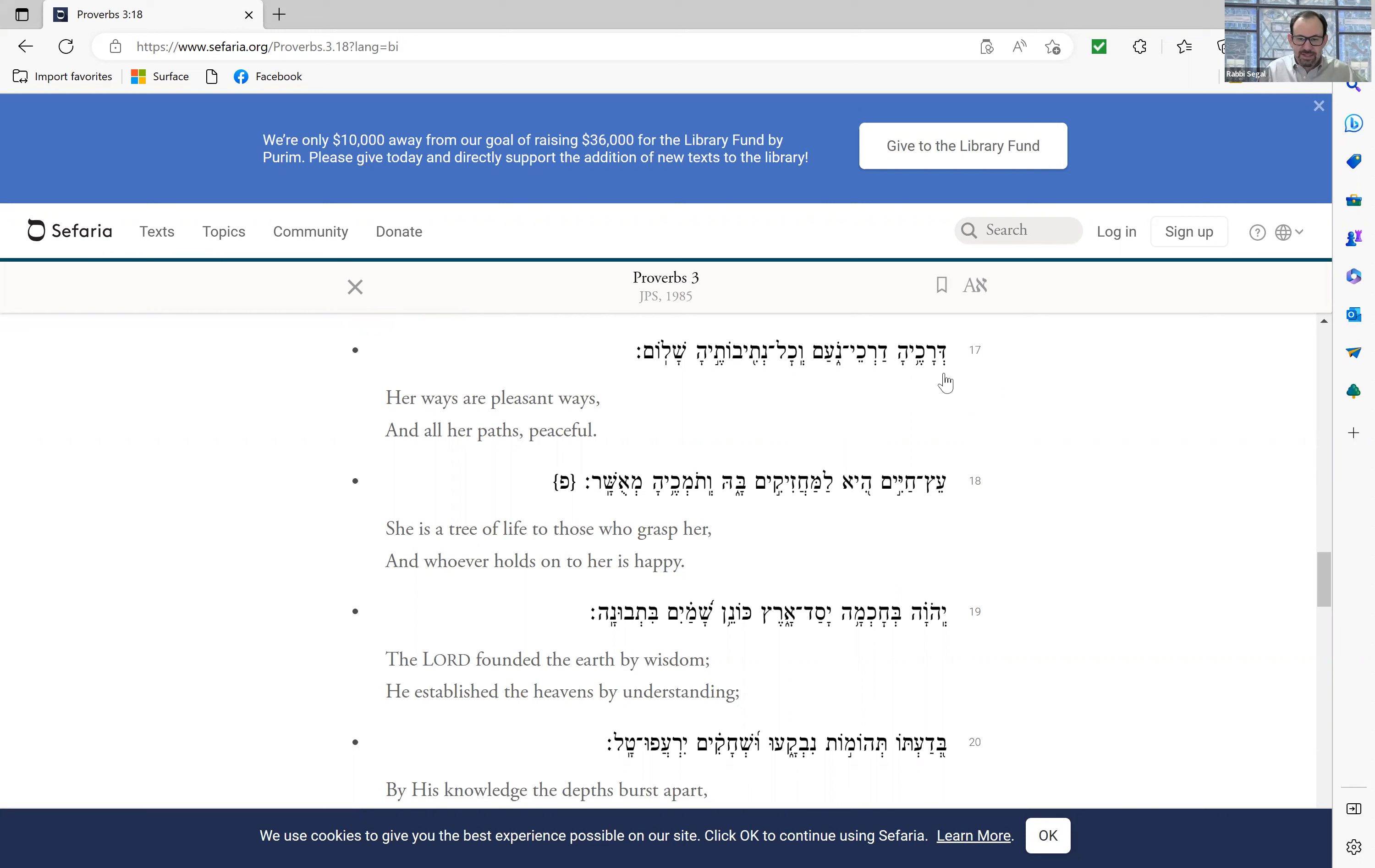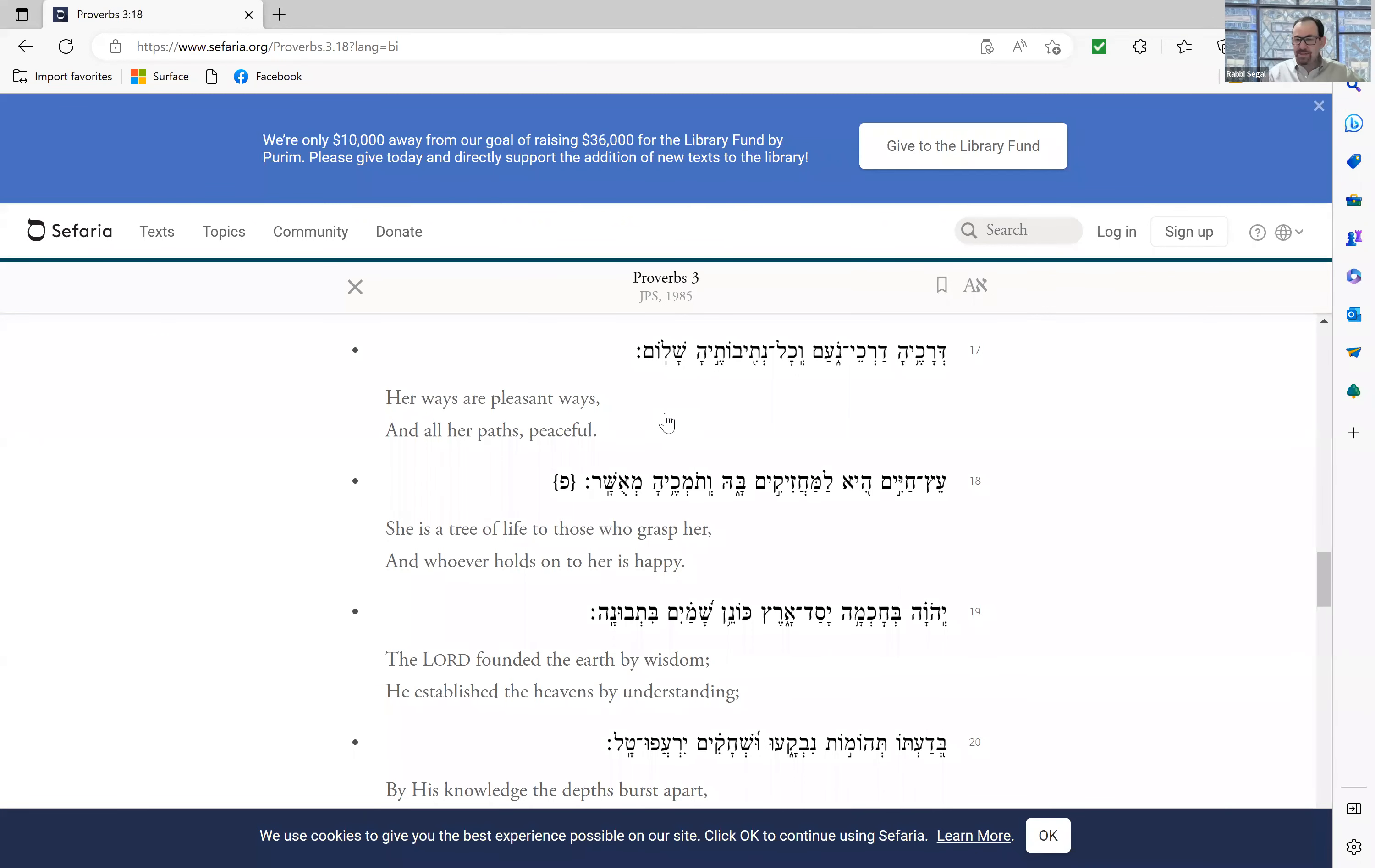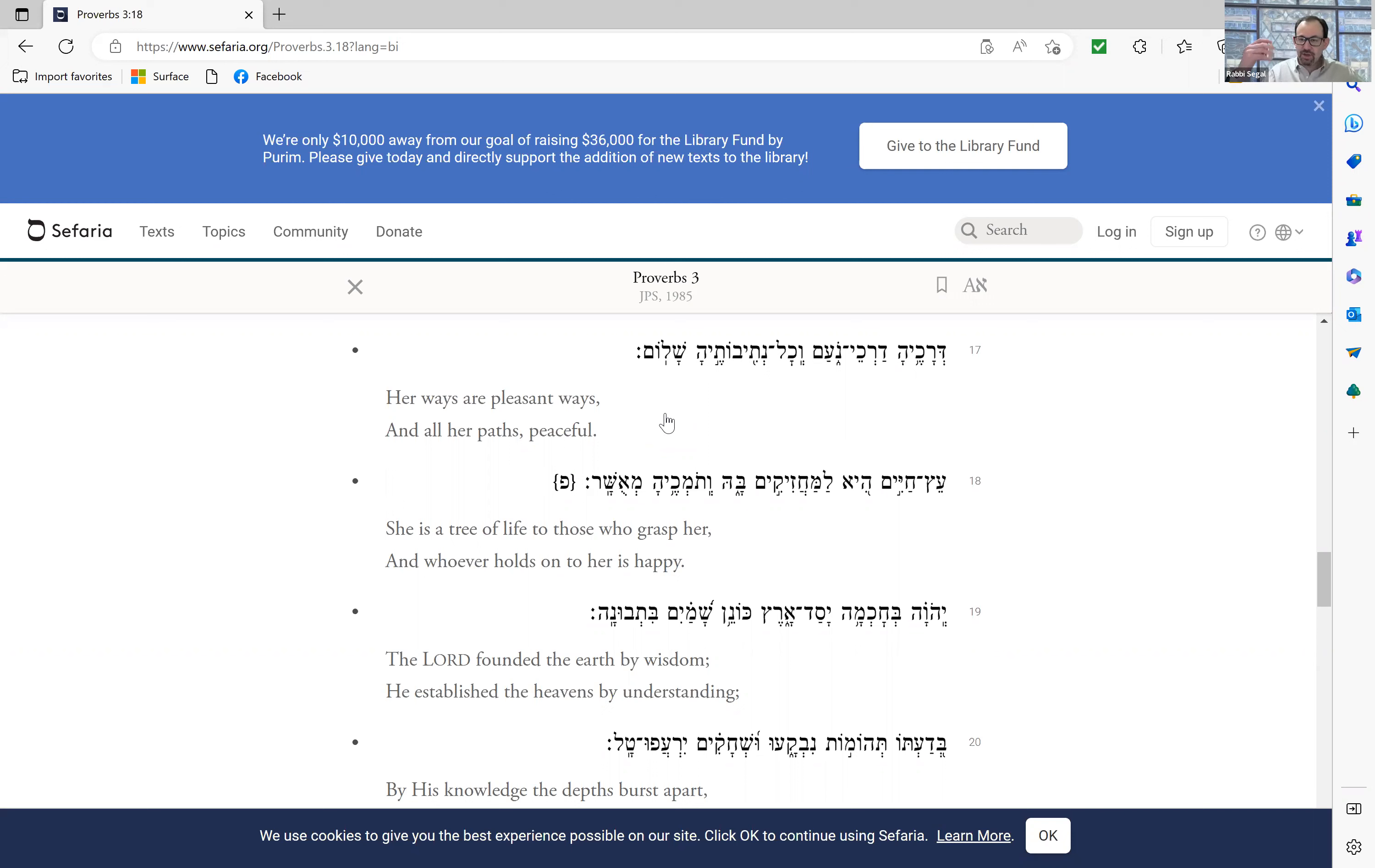Dirakheha darkhei noam vekhol netivoteha shalom. Her ways are pleasant ways and all her paths are peaceful. Its ways are pleasant and all of its paths are peace. We're talking about the Torah. We're describing the benefits of the wisdom of Torah.